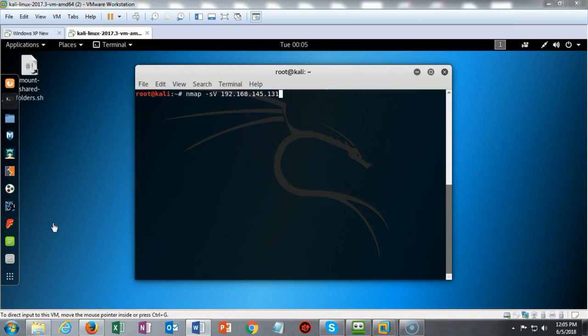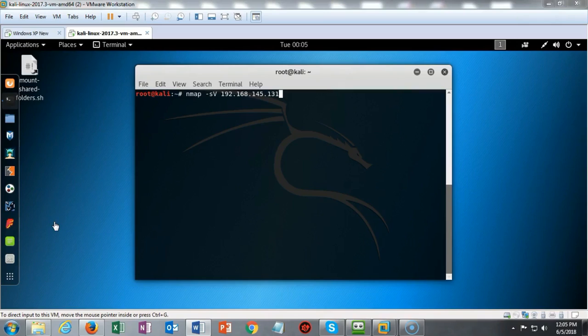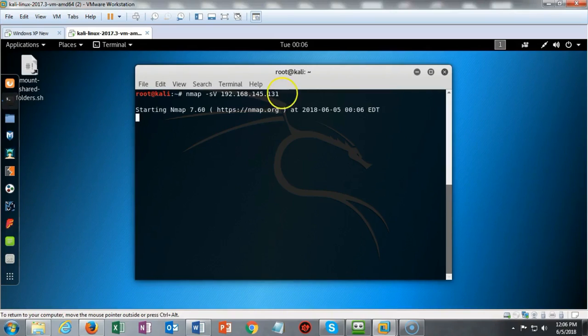I can type in 192.168.145.0/24 to scan the entire network, or in this case, since I already know that my Windows XP has the host IP of 131, we can get to the lab itself and do the nmap -sV and the IP address of the host I want to scan, which is 131. I'm going to go ahead and hit Enter, and in just a moment the results of this scan will come back to me.